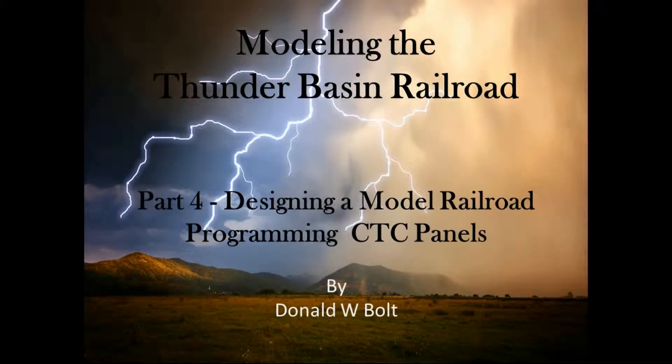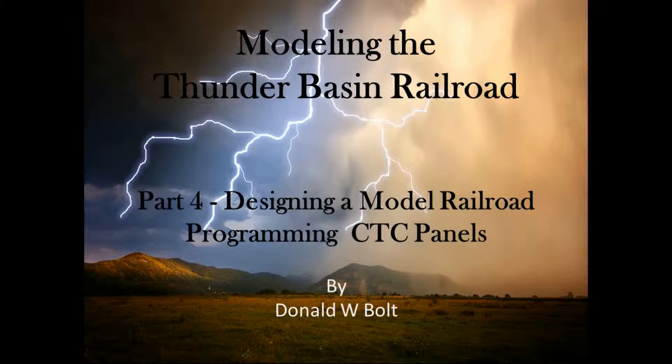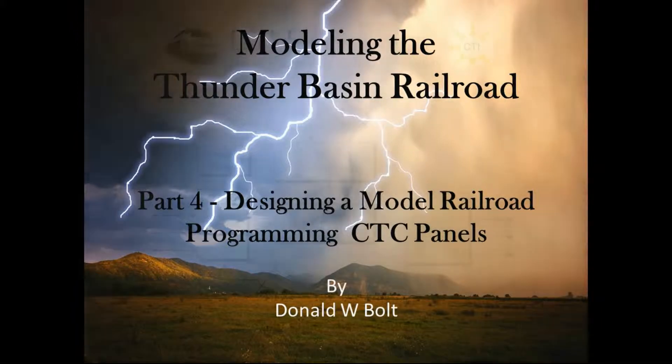Hello and welcome to part four of my video series on modeling the Thunder Basin Railroad. In part three we talked about the options for operating your layout and the choices I'm making for the Thunder Basin Railroad.